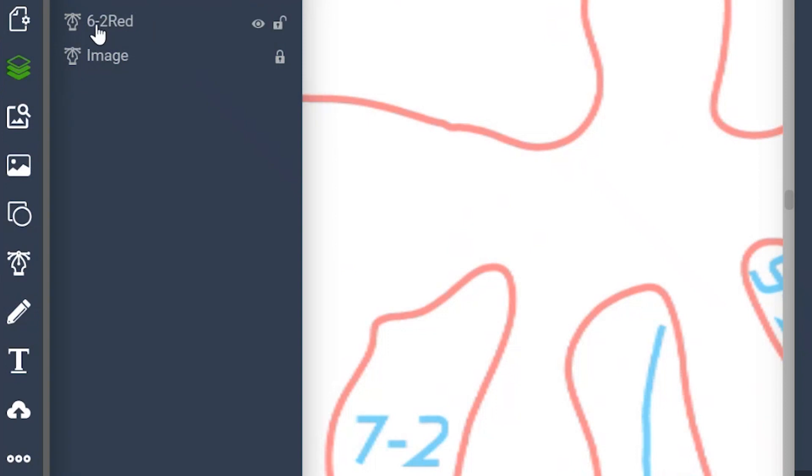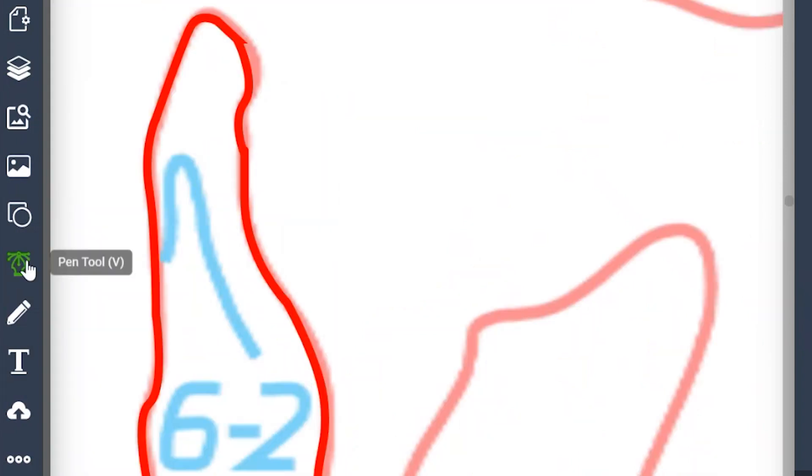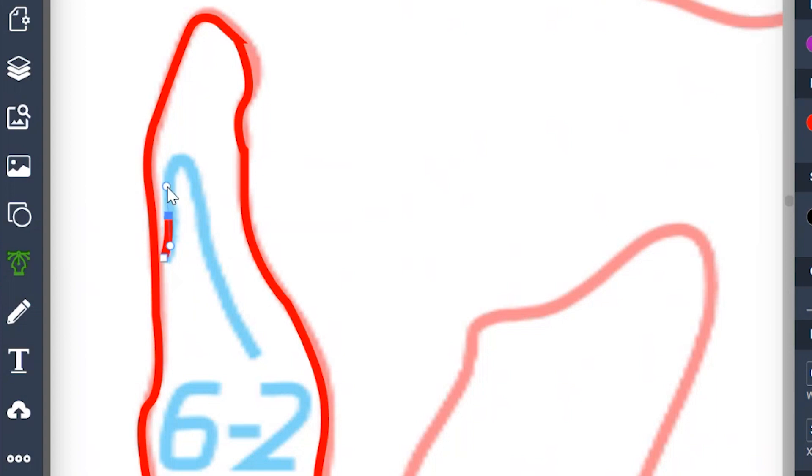We can lock this because it's probably going to get in our way. So let's grab the pen tool and we're going to outline this blue part so it's not going to stay red.